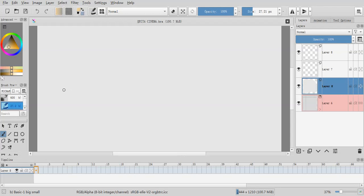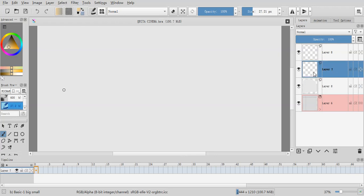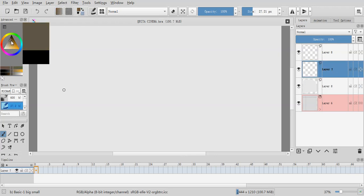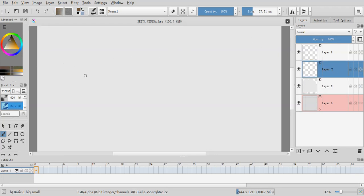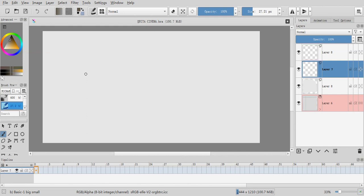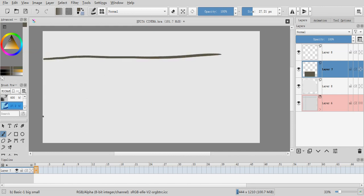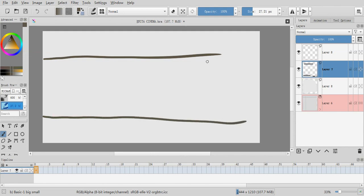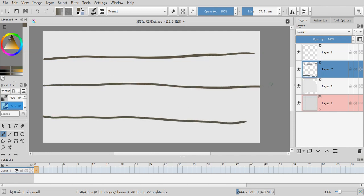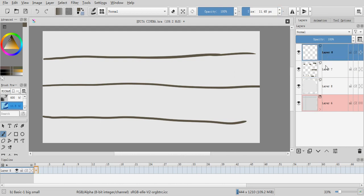Hello everybody, welcome to another art video. In this video I'm going to be talking about those lines again — not perspective, I mean lines that I sometimes do to show the height of a character. This is for my own reference.